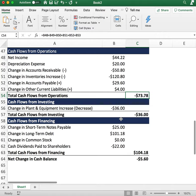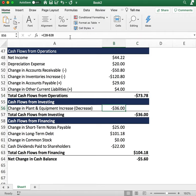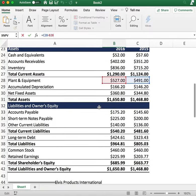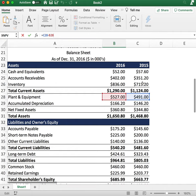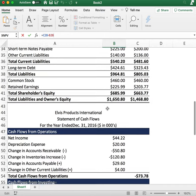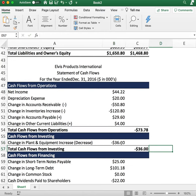Now let's look at cash flows from investing. We look at the change in plant and equipment. From the balance sheet: in 2015 we had $491 of plant and equipment; in 2016 we had $527. The company paid cash to invest in new equipment, so that shows up as a cash outflow of negative $36.